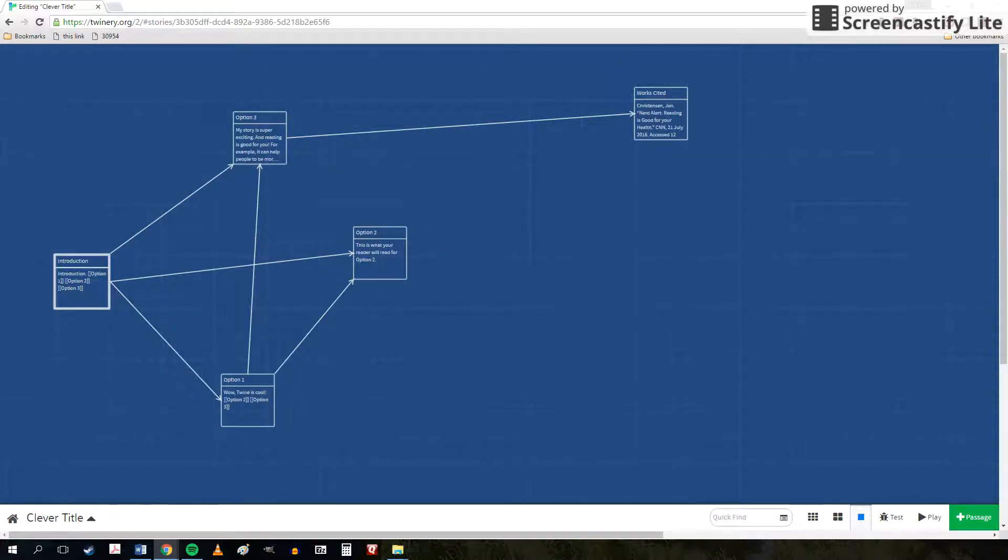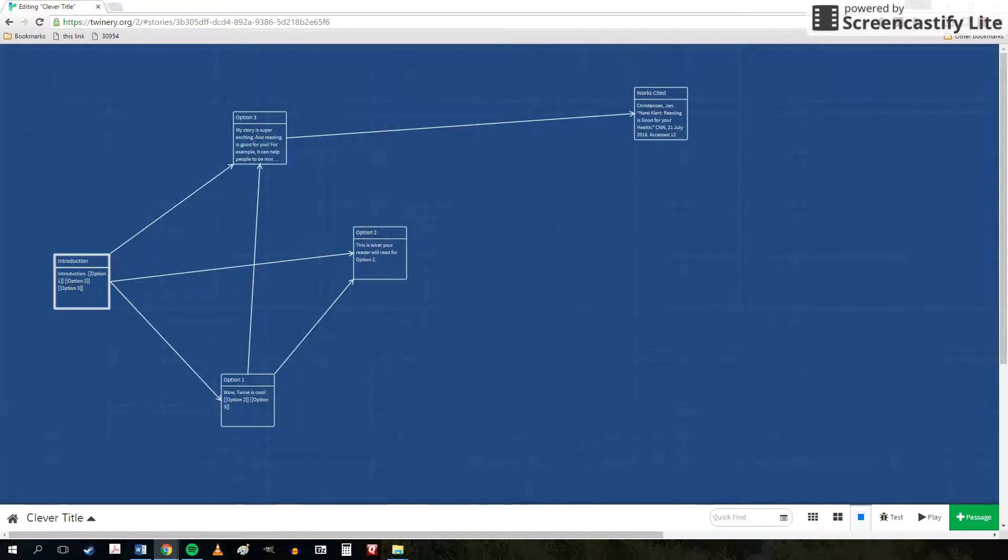This video goes over how to save your Twine story. So be sure to pay attention because this is something you're going to want to know.